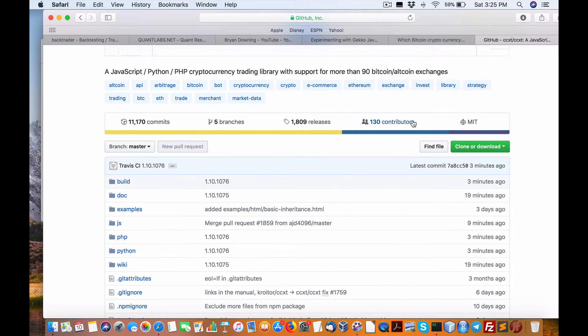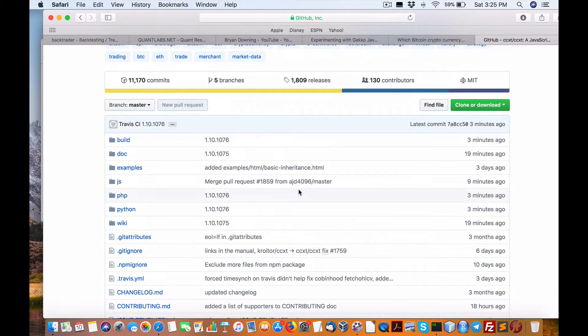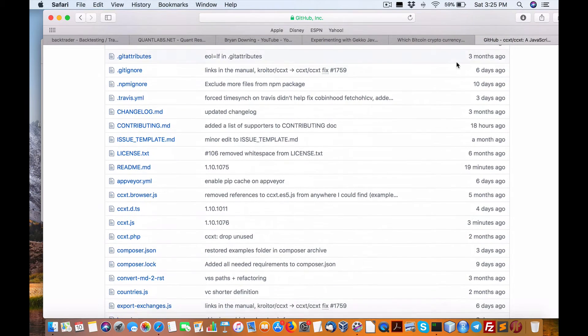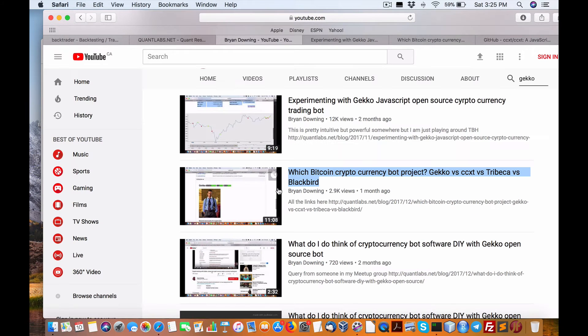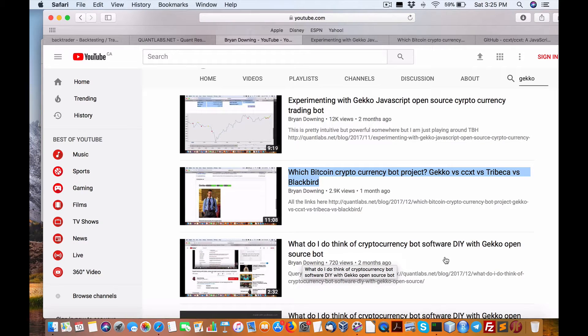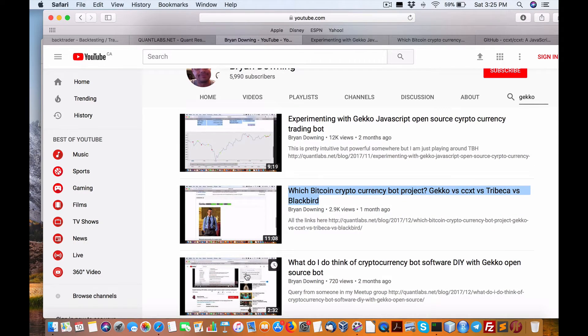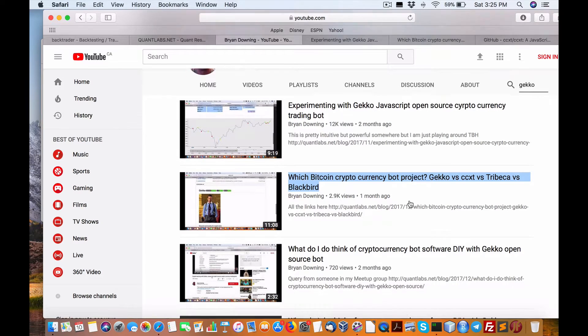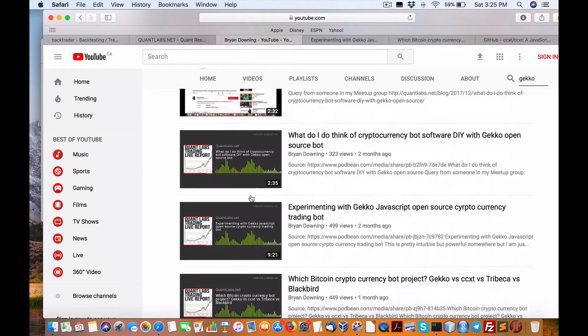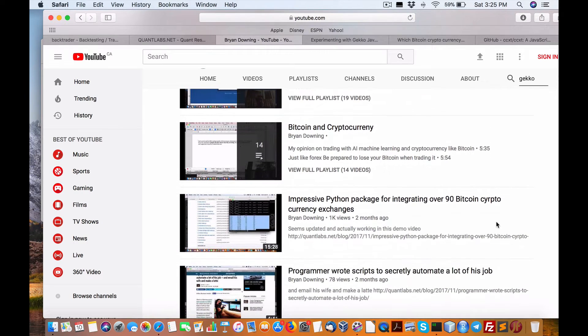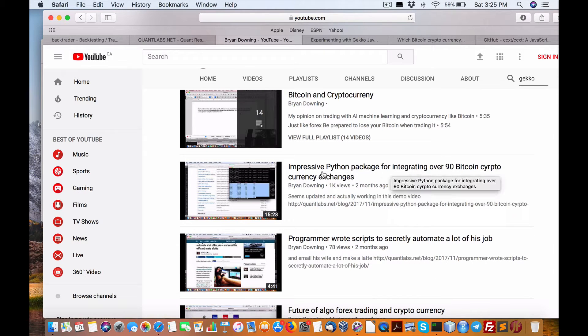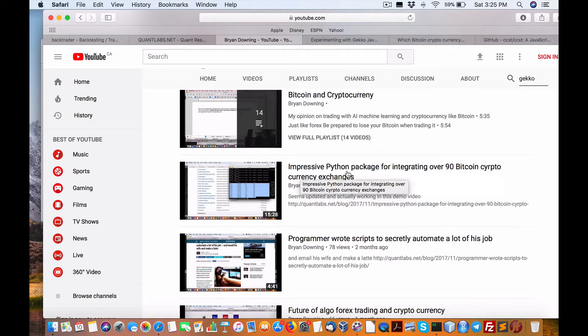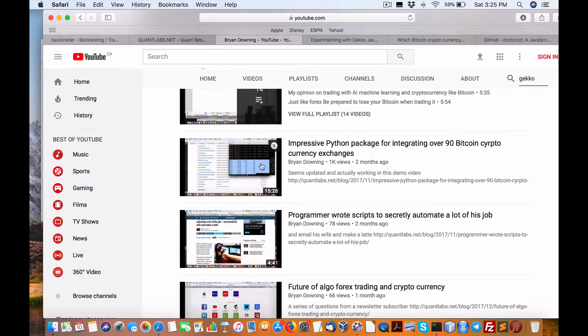The other thing I like about this project is it includes 90 Bitcoin altcoin exchanges. If you go to my YouTube channel and look for a video, there is a video in here that I prefer. Look for a video called impressive Python package for integrating over Bitcoin cryptocurrency exchanges. It's a 15-minute video explaining and walking you through all the different examples of CCXT.